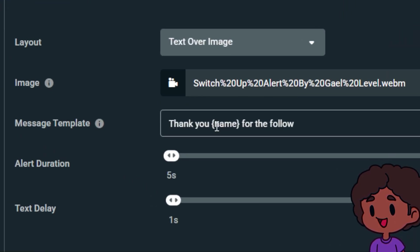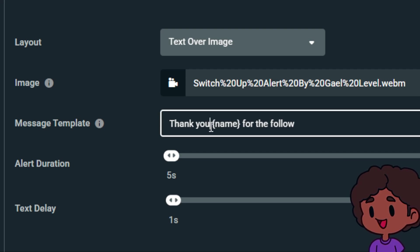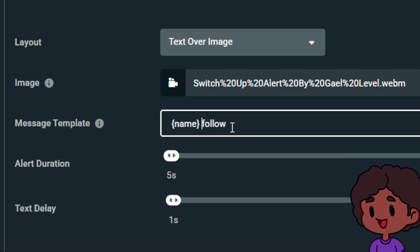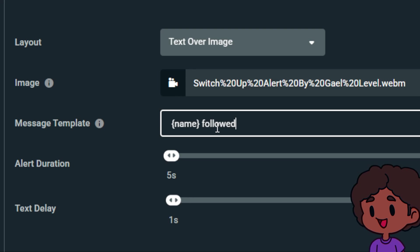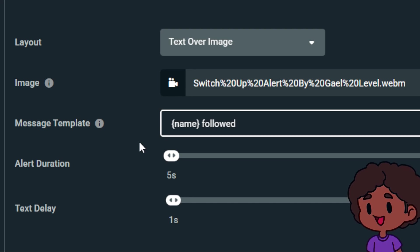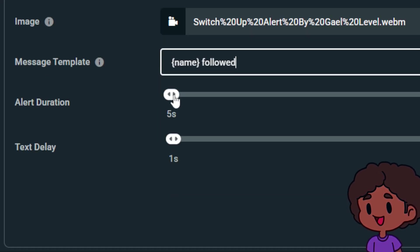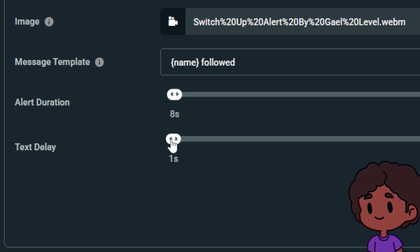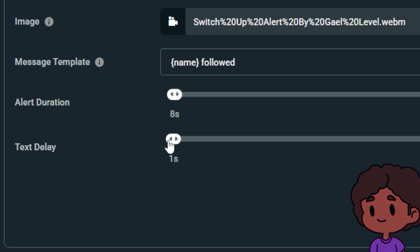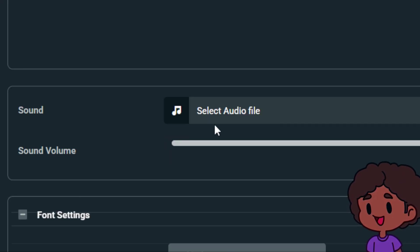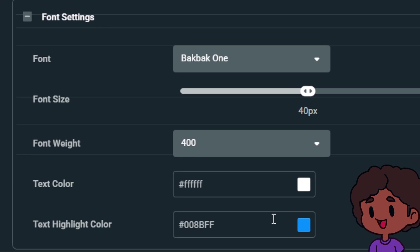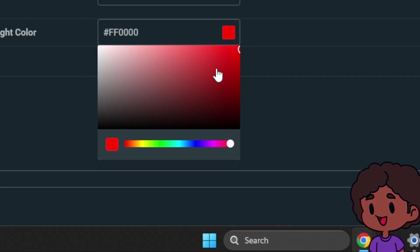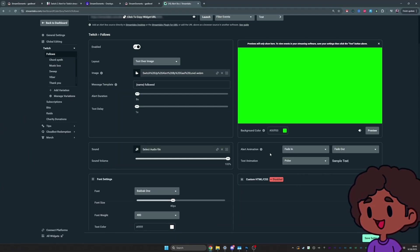Here, there's the message template. I suggest you make it shorter. Instead of thank you, name for the follow, we can be like name followed or name is now following. The shorter it is, the bigger you can make the text. Alert duration, you want that to be eight seconds. Text delay about one second. It's 1.5, but you'll see. For the sound, this is where you put whatever sound you want to put. And then we have text highlight color. Let's set that to red. And on the right here, you have alert animation.